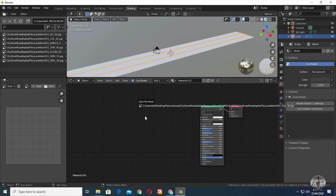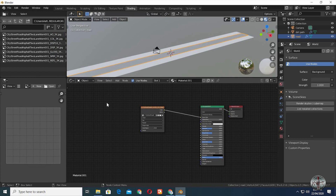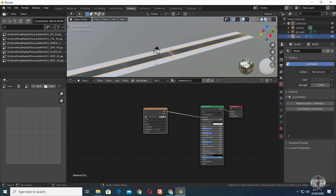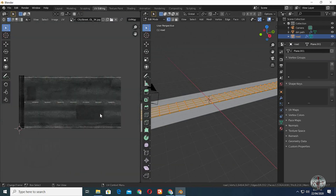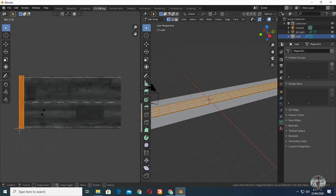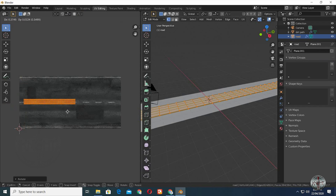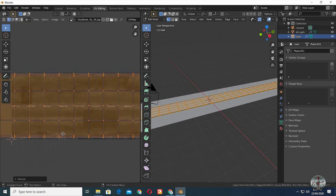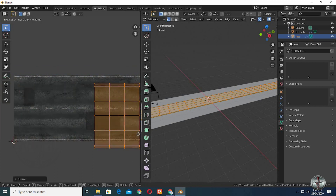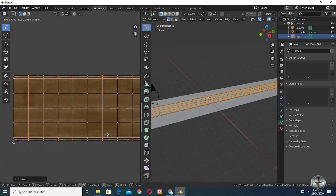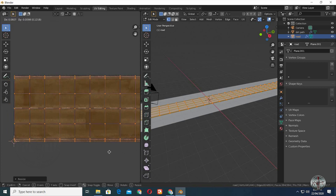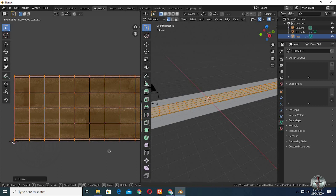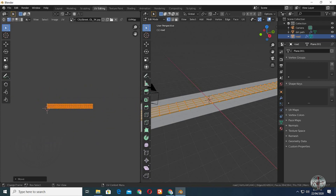Bring in the road diffuse map in the node editor and connect it to the base color. Go to the UV editing tab, RZ90 to align the UVs to the image, because it wasn't aligned properly. Scale it so it covers the road image. Scale it more along its X axis till you have a good look.